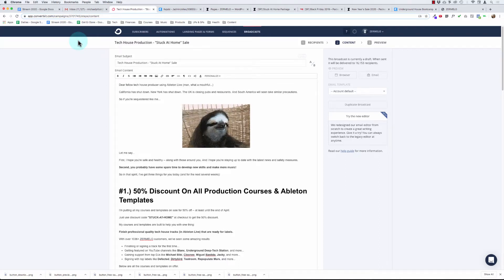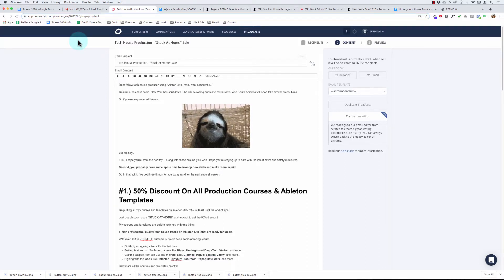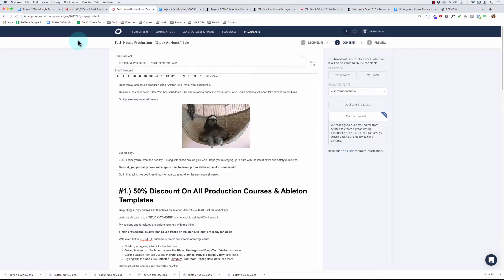Hey, Mike here, MichaelPitluck.com, and in this video what we're going to do is connect ConvertKit to Kajabi.